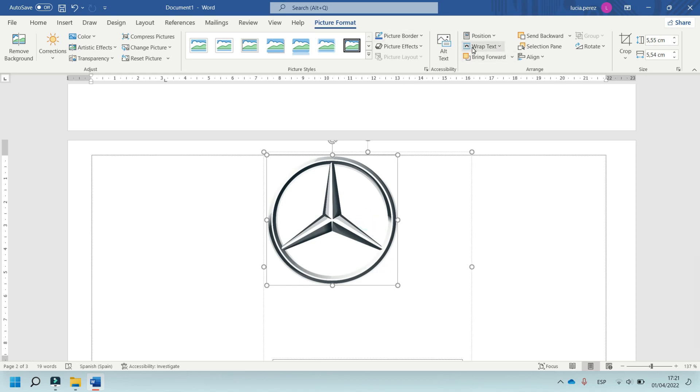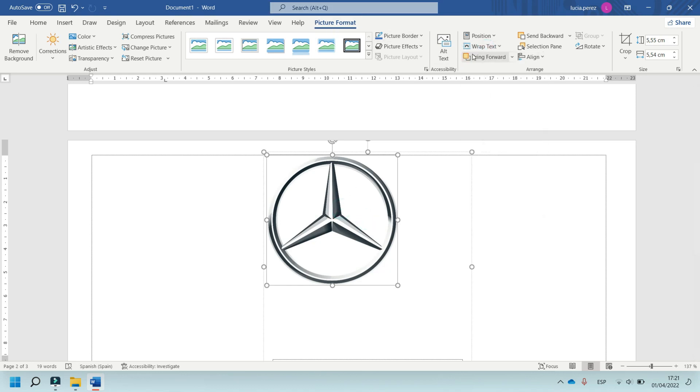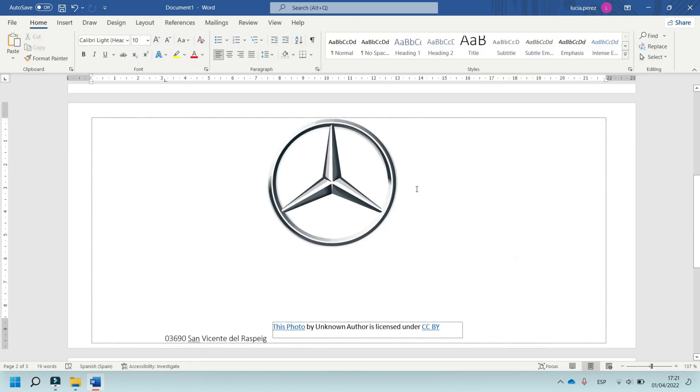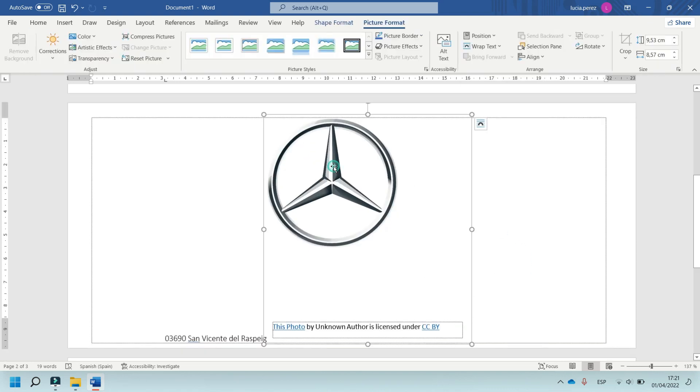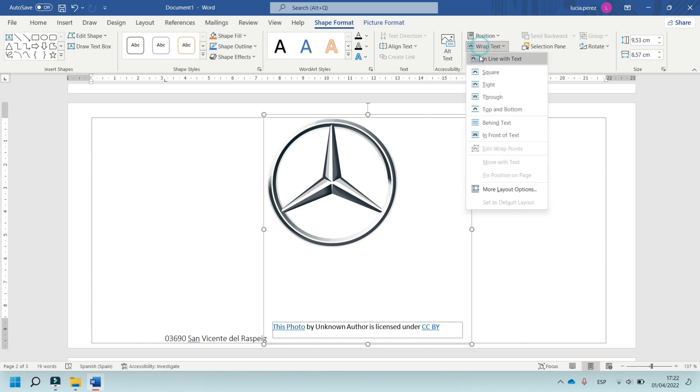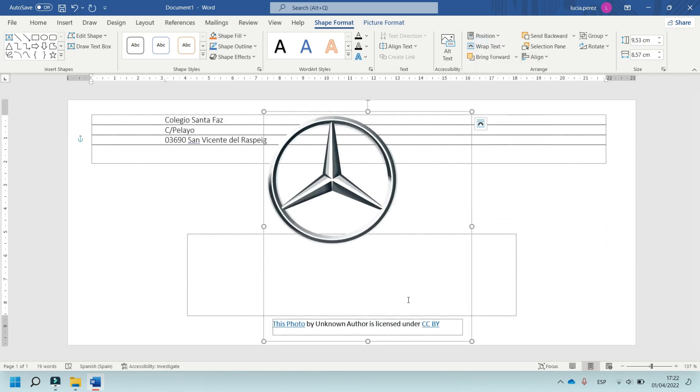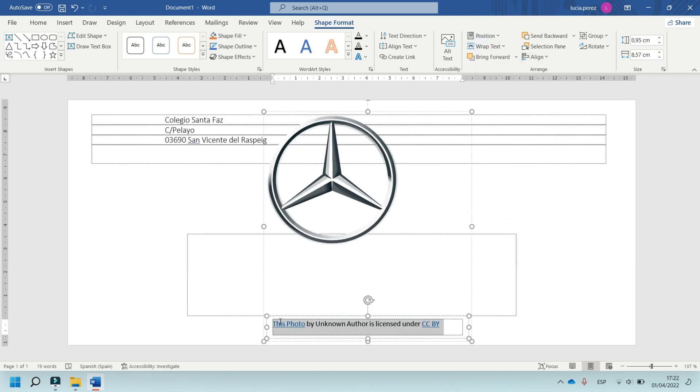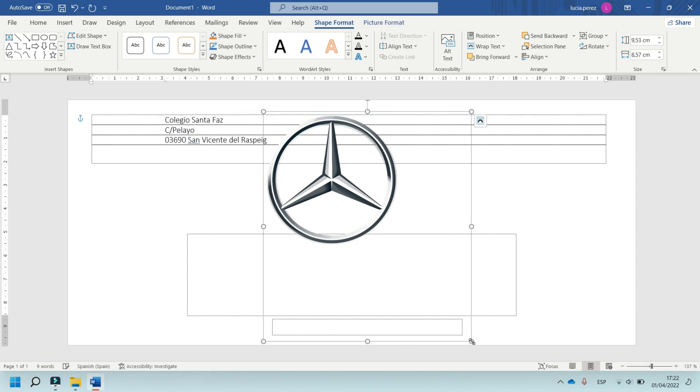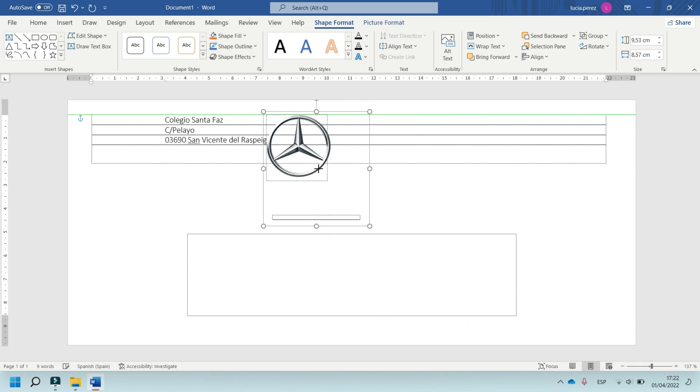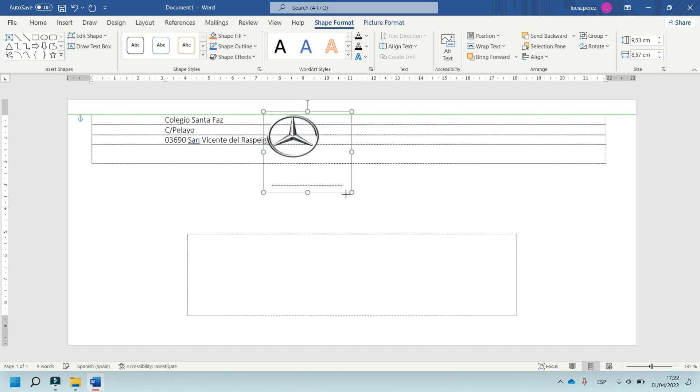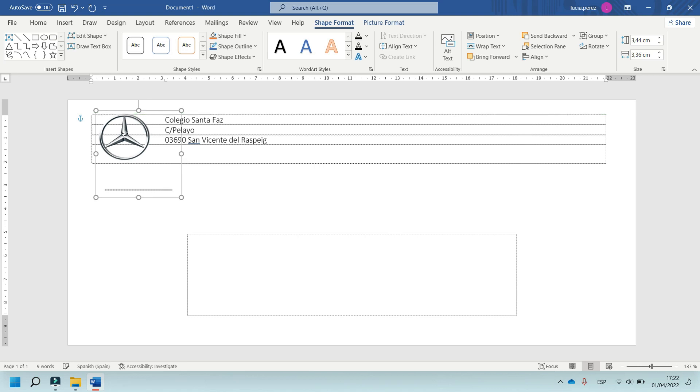In picture format, wrap text in front of, and reduce, and put it on this part.